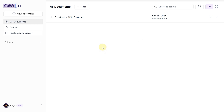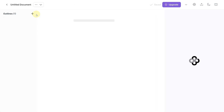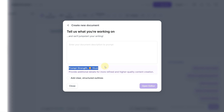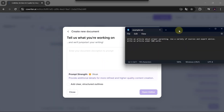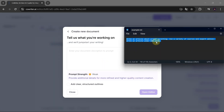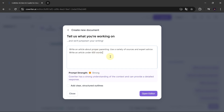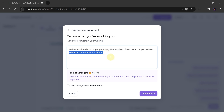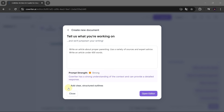Welcome back. This is the inside of CoWriter. To begin, click on New Document. Here, you'll see it asks for a prompt, and a prompt strength indicator helps you gauge your prompt's effectiveness. I've prepared a sample prompt: write an essay on how AI affects critical thinking skills, add citations, and keep it under 600 words.